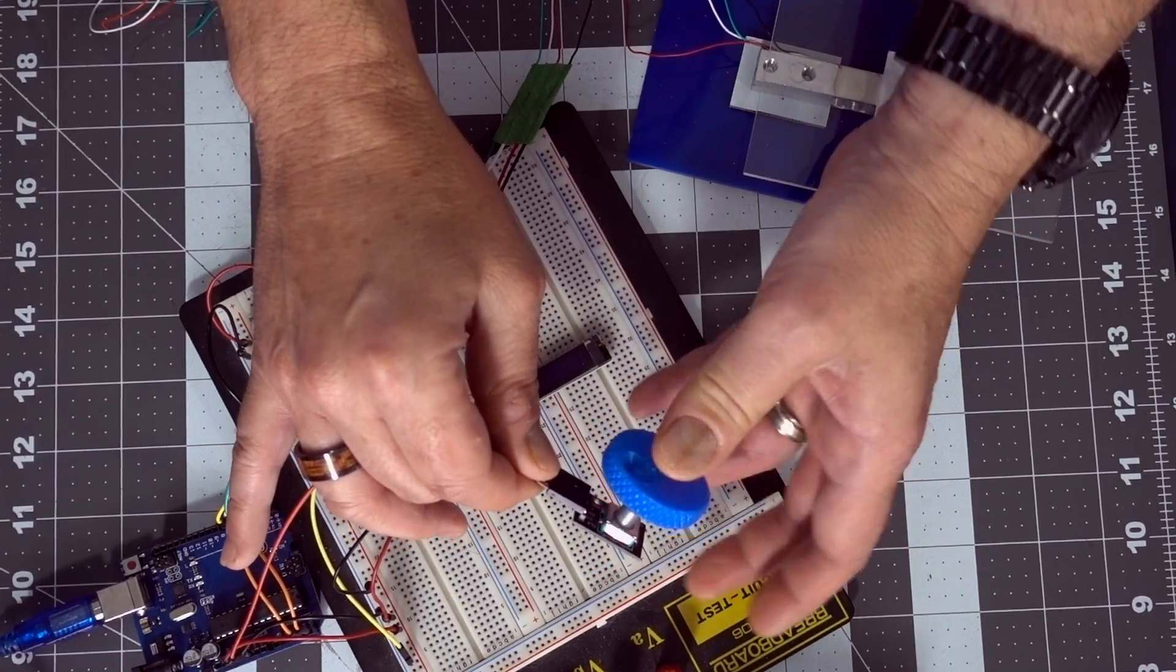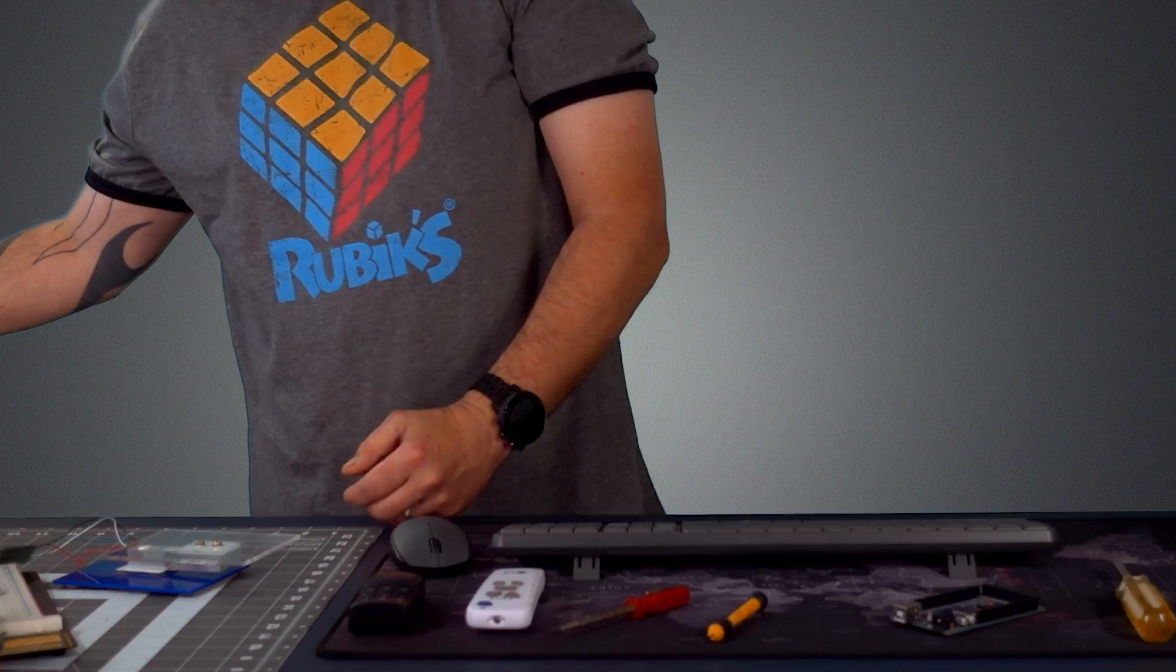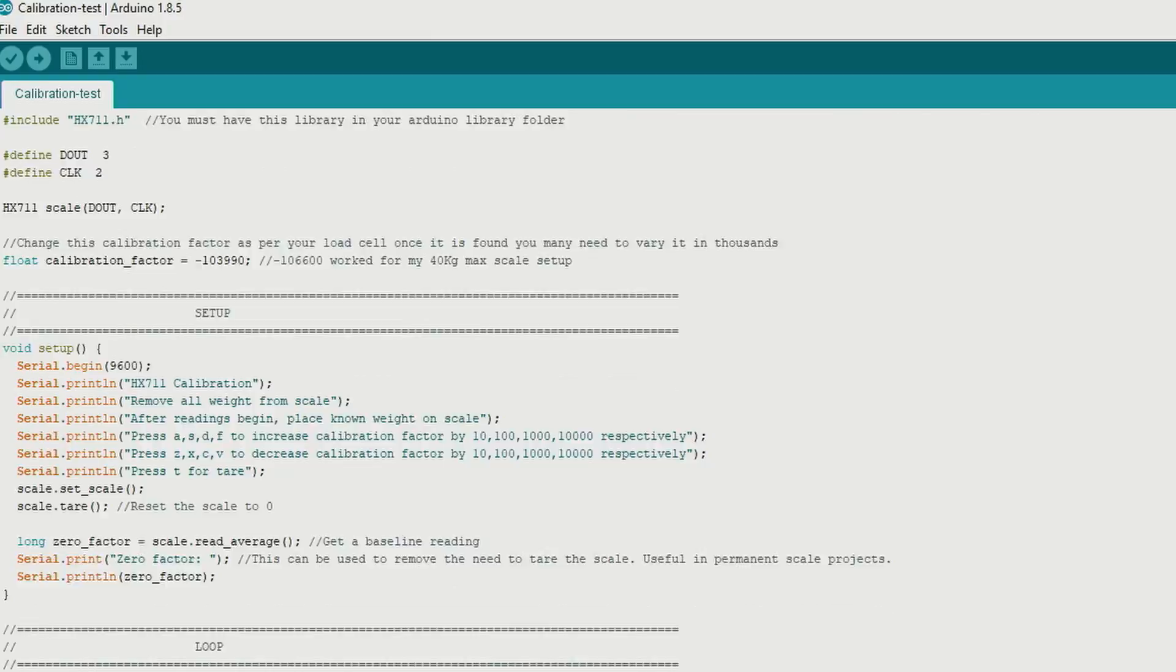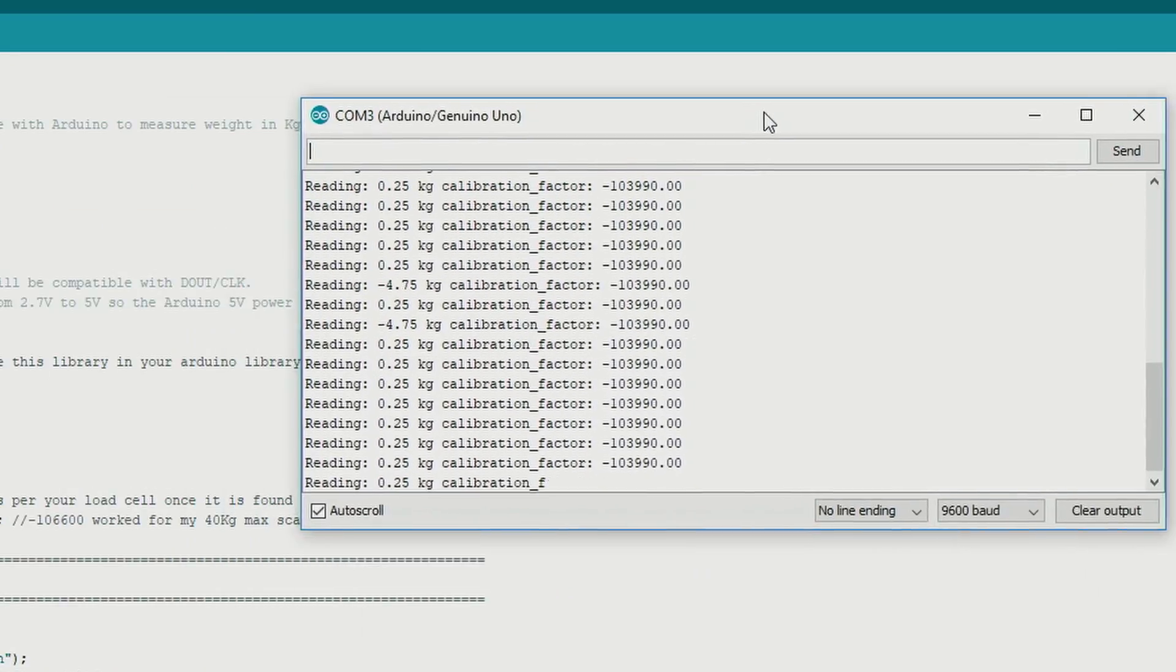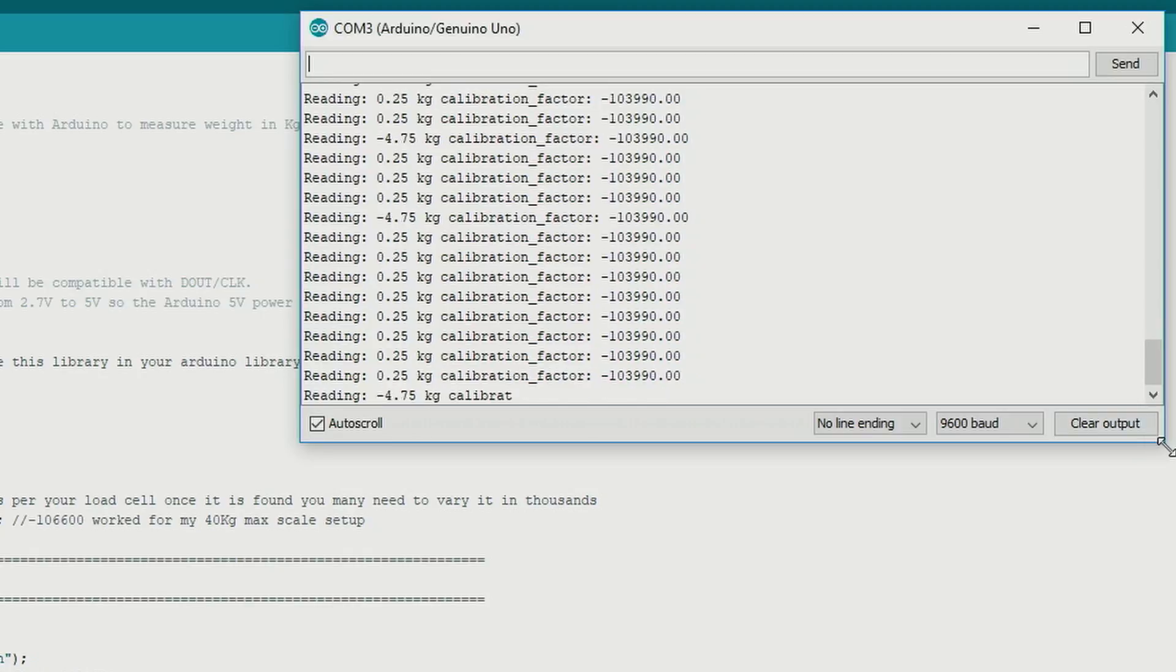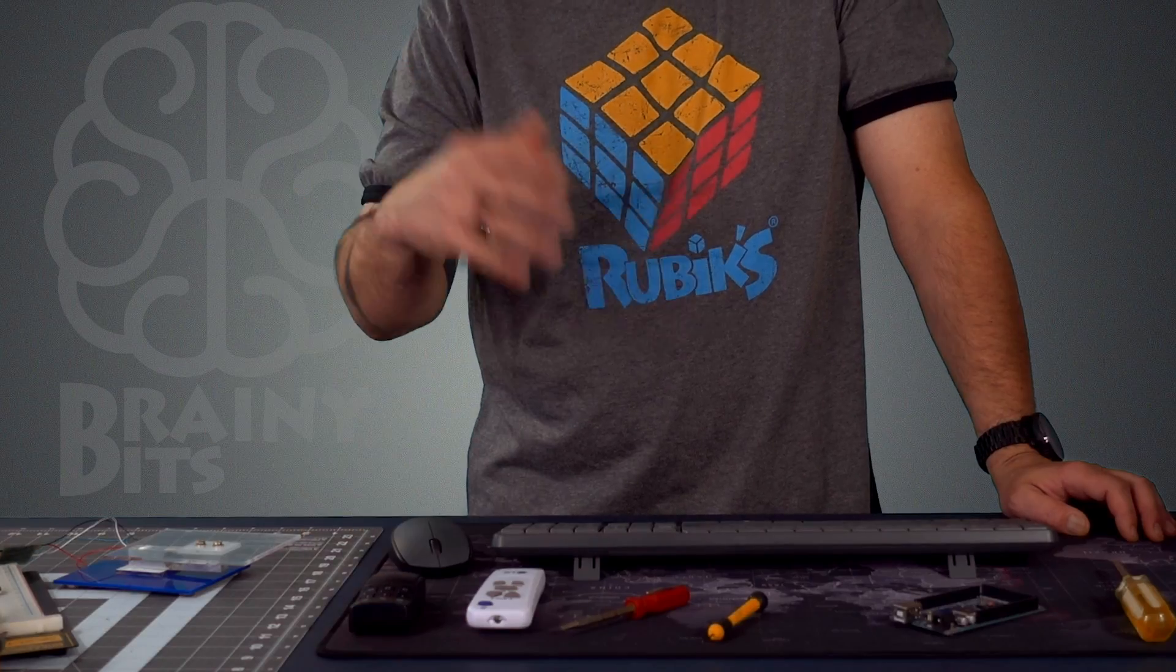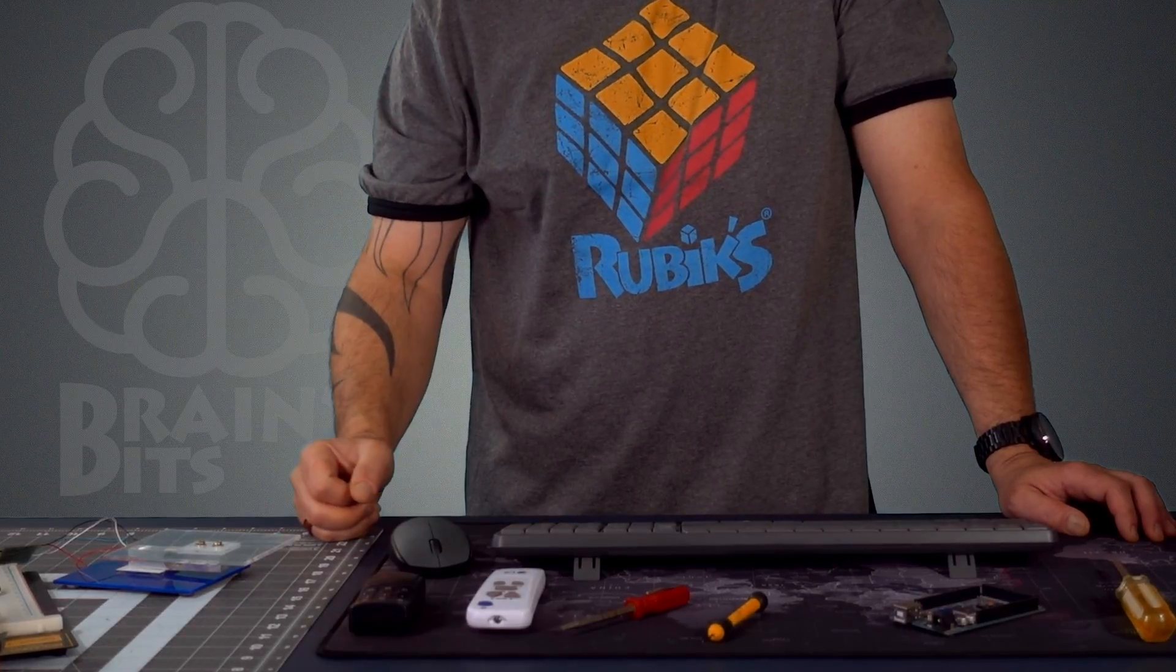So that's what we're going to do today. Now to actually use load cells, you need to calibrate them because they're all different. So when you receive them, you might buy two of them and they won't read the same way. So we need to run a little program to actually calibrate the load cell. So we're going to look at that, and then we're going to look at the code that makes it all work, and then we'll be back and test it out right here.